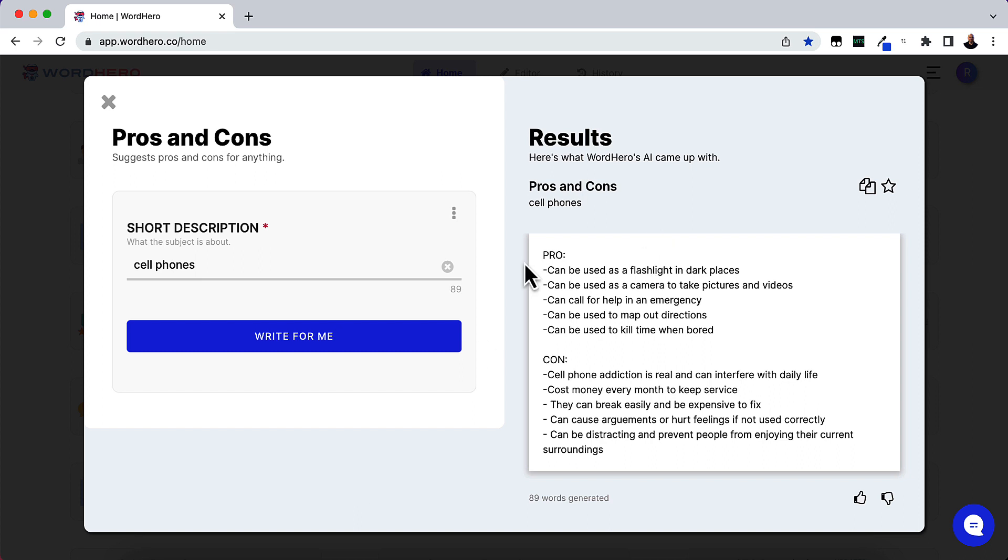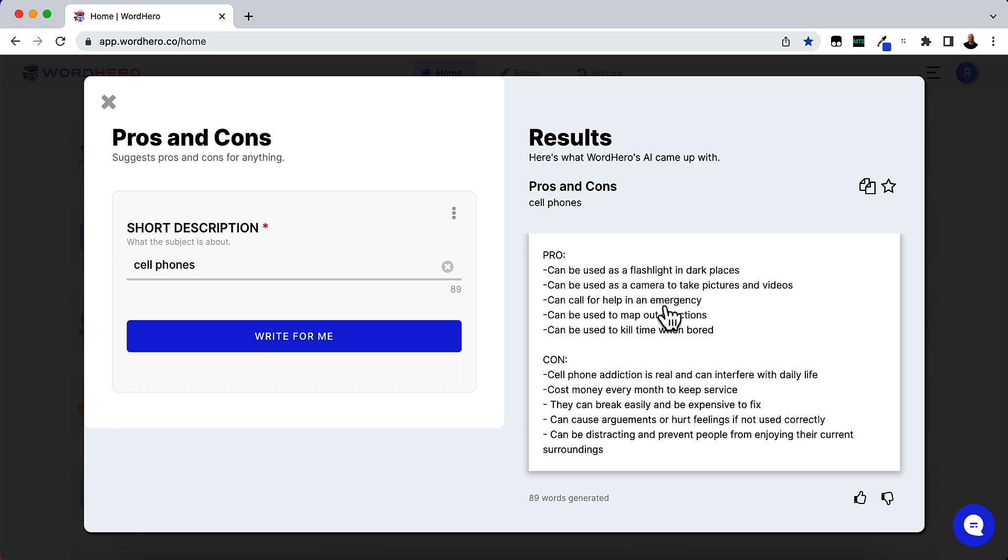Over here on the right-hand side, pros: can be used as a flashlight in dark spaces, can be used as a camera to take pictures and videos, can be used for help in an emergency, can be used to map out directions, and can be used to kill time when bored. Those are the pros.